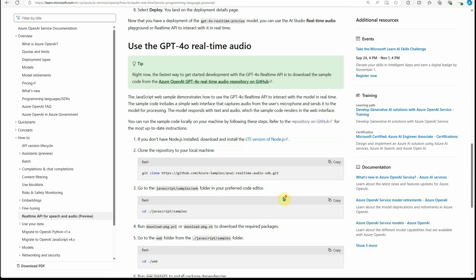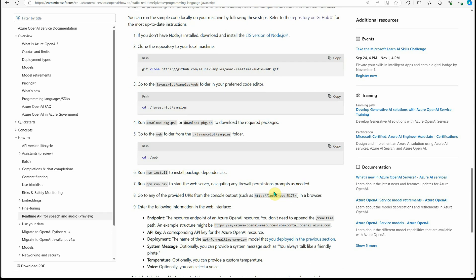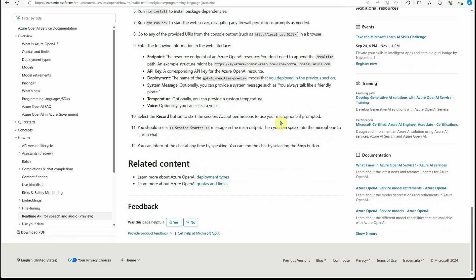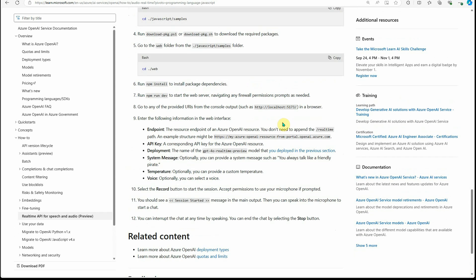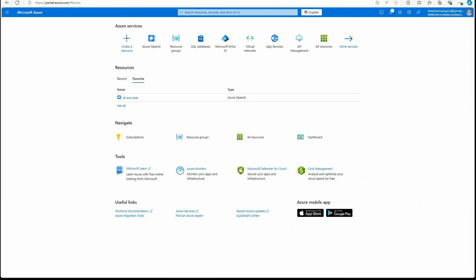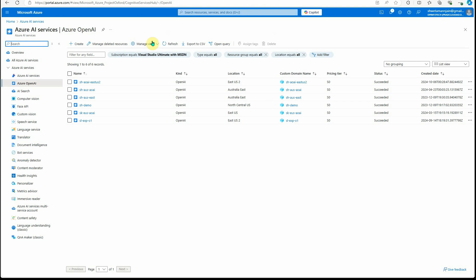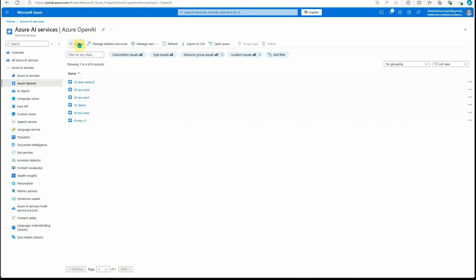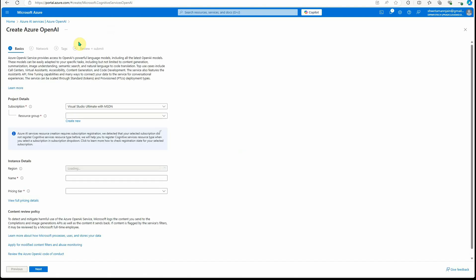This is the documentation you can definitely go through. These are the versions which are released and this is how you can deploy it. They have some sample applications already created, but what I'm going to show you today is how you can get started with it using Azure portal. You need to log into Azure portal, go to Azure OpenAI, and click on create here.